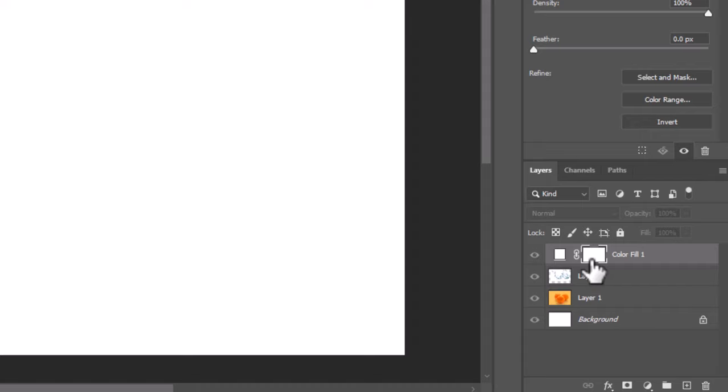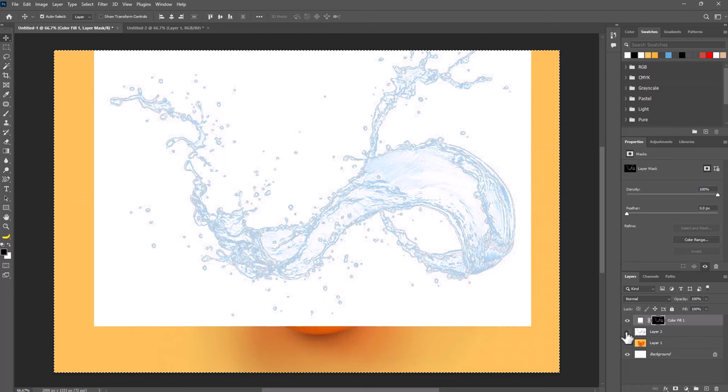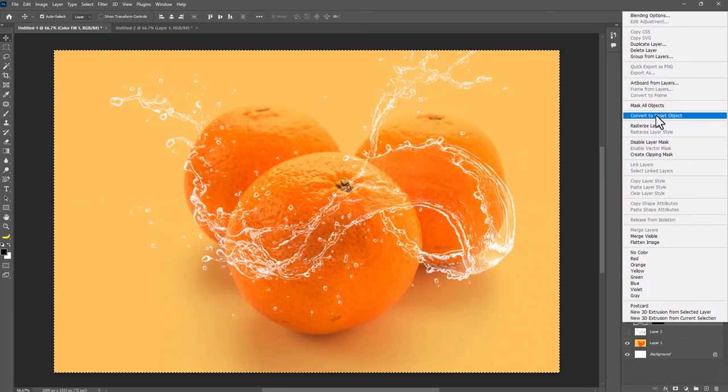Paste here by pressing Ctrl+Shift+V. Select all by pressing Ctrl-A, invert the layer mask by pressing Ctrl-I, then hide the splash layer. Right-click on the solid color layer and select Convert to Smart Object.